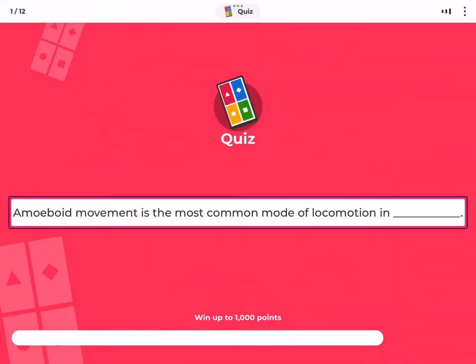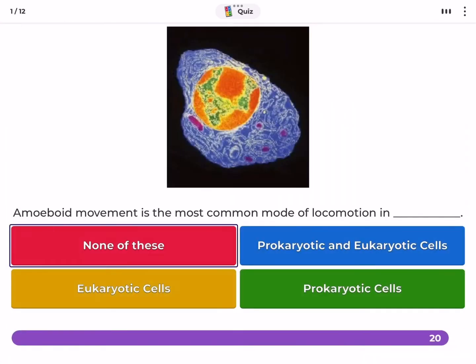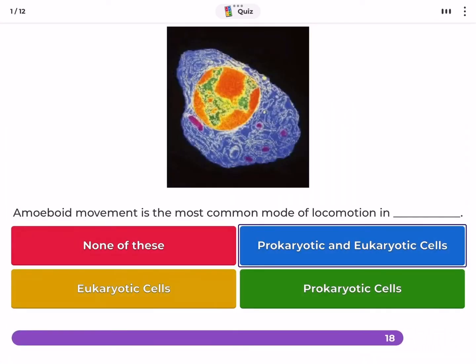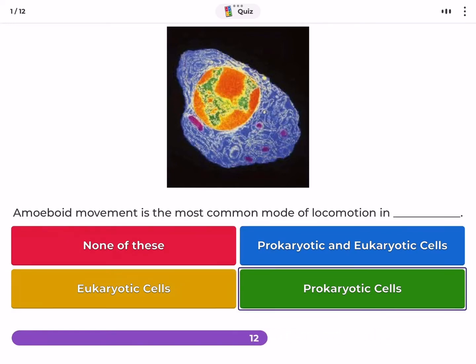Amoeboid movement is the most common mode of locomotion in — none of these, prokaryotic and eukaryotic cells, eukaryotic cells, or prokaryotic cells?